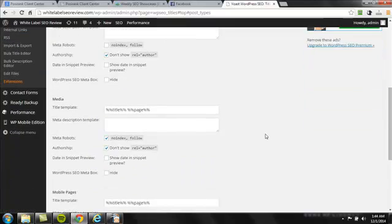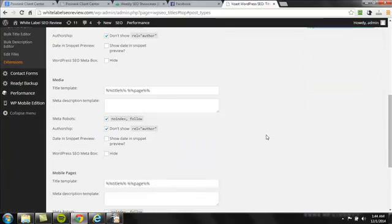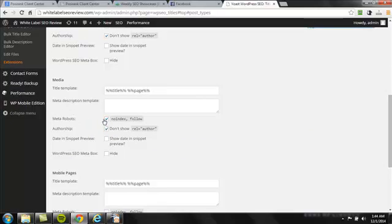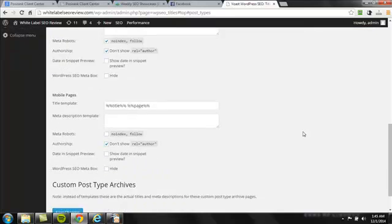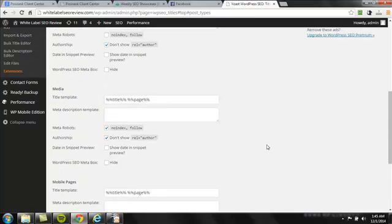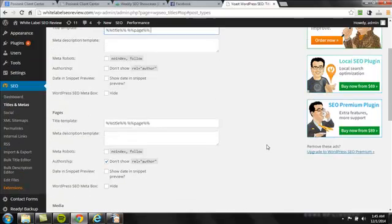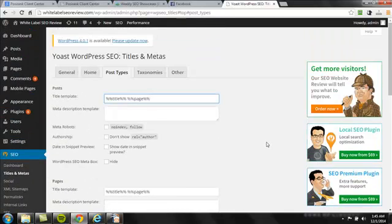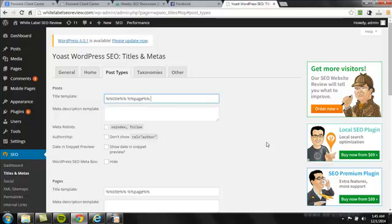Now, if we scroll down here, you'll notice that my media pages, I have no index, so it doesn't matter what the title looks like because they're not going to be in the search engine result pages. Once you've done all that, you click save changes and that part is good to go. So that's it for Yoast. Let's hop back to the presentation real quick.